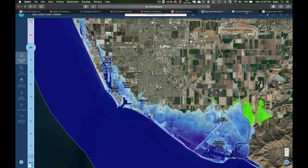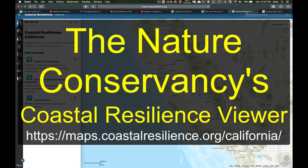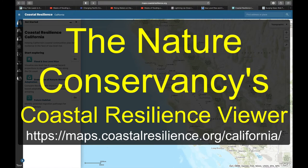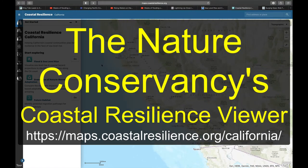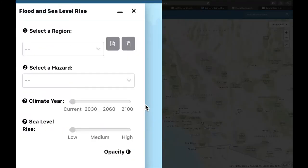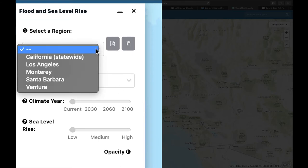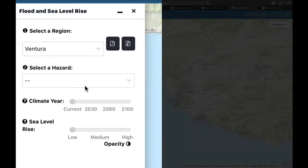The next one is a tool we created with the Nature Conservancy several years ago. It was the first one on the West Coast, and now it's one of several products from around the country. It's called Coastal Resilience California. You click the California sea level rise option, pick a region — let's pick Ventura — and zoom there.